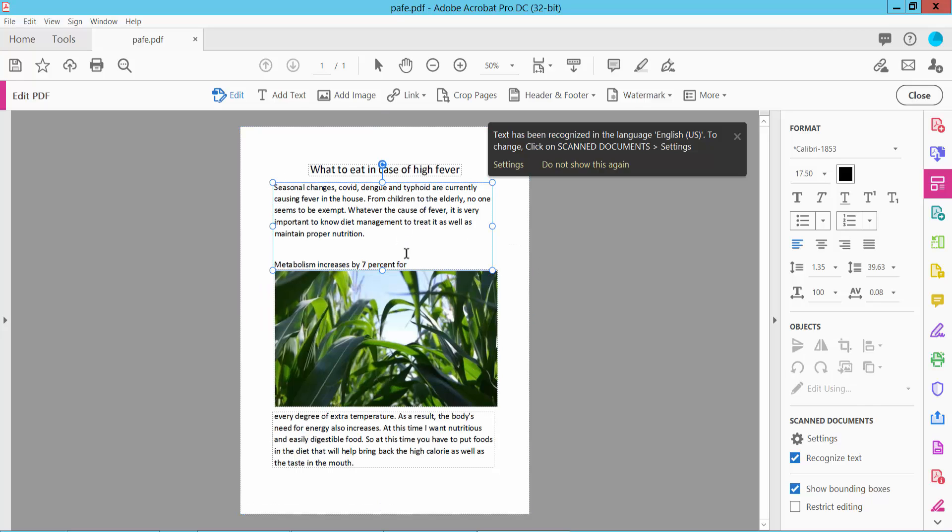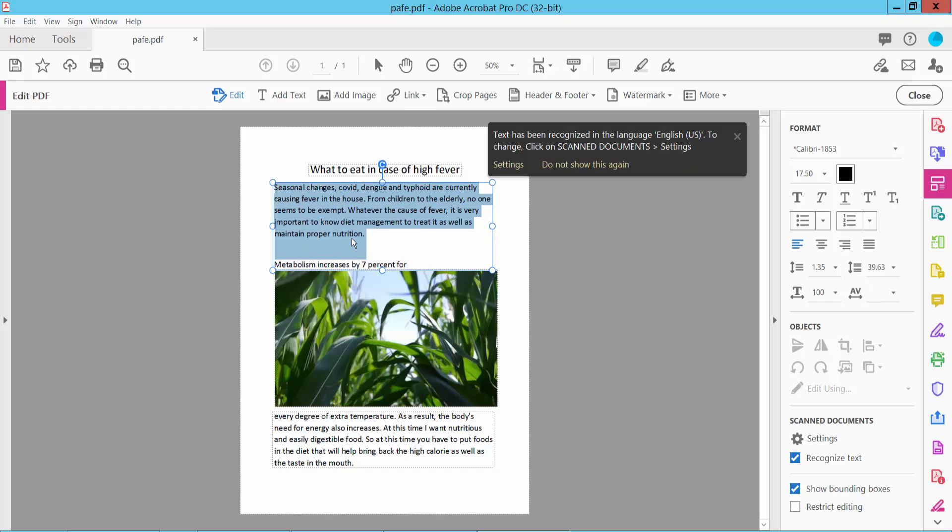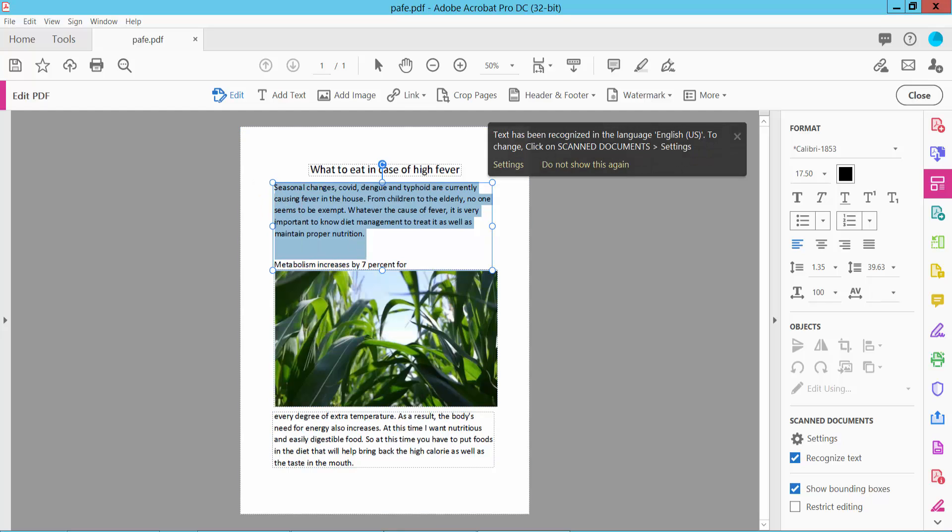Now you can copy this text, select and click right button copy, and paste.